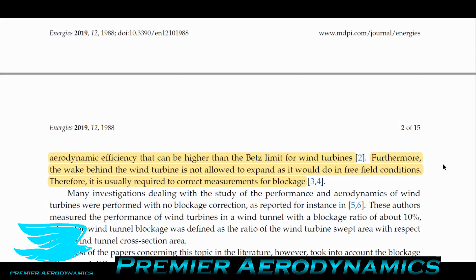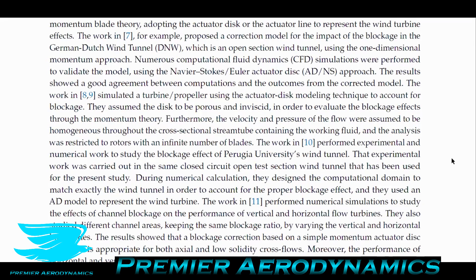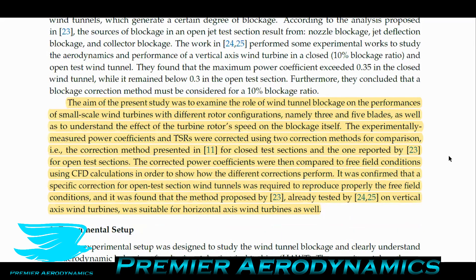The Betz limit is very important for wind turbines. The wake behind the wind turbine is not allowed to expand as it would in free-field conditions when it's in a wind tunnel — that's why you get these blockage effects. This paper wants to look into how the wind tunnel blockage affects the wind turbine's performance, and more importantly, how to correct for it so you can actually mimic real life. When designing wind turbines in series or staggered arrangements, you want a good idea of how much energy will be produced, and false results from the wind tunnel would be a problem.